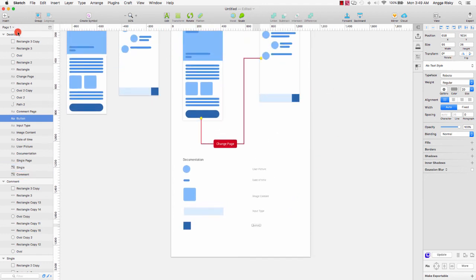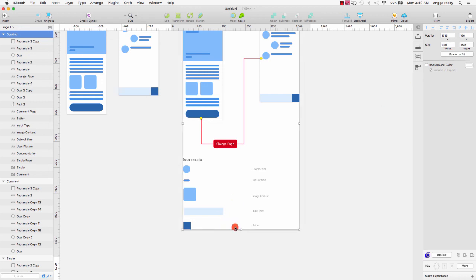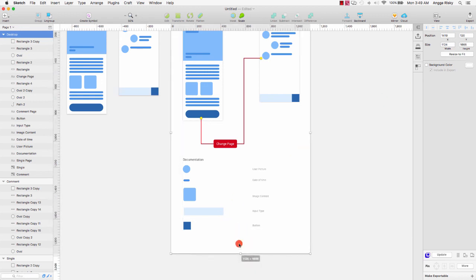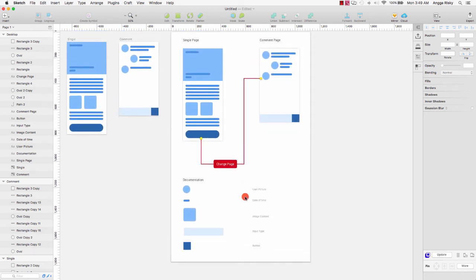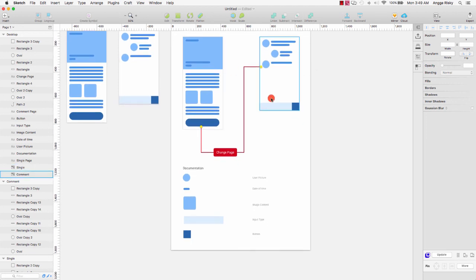This is UX design. You can create a wireframe, create another wireframe, and tell the wireframe to everyone — to the user, client, or project manager, like this.